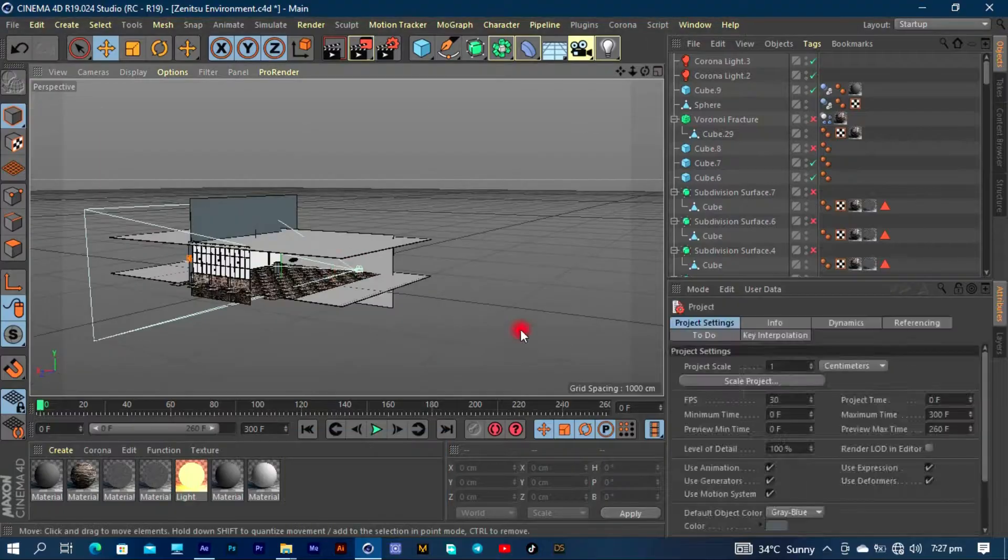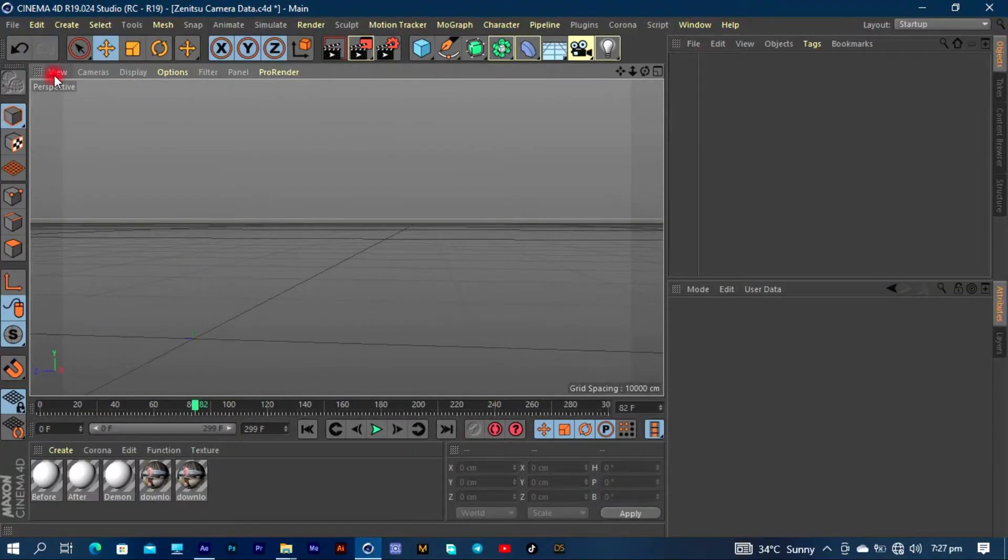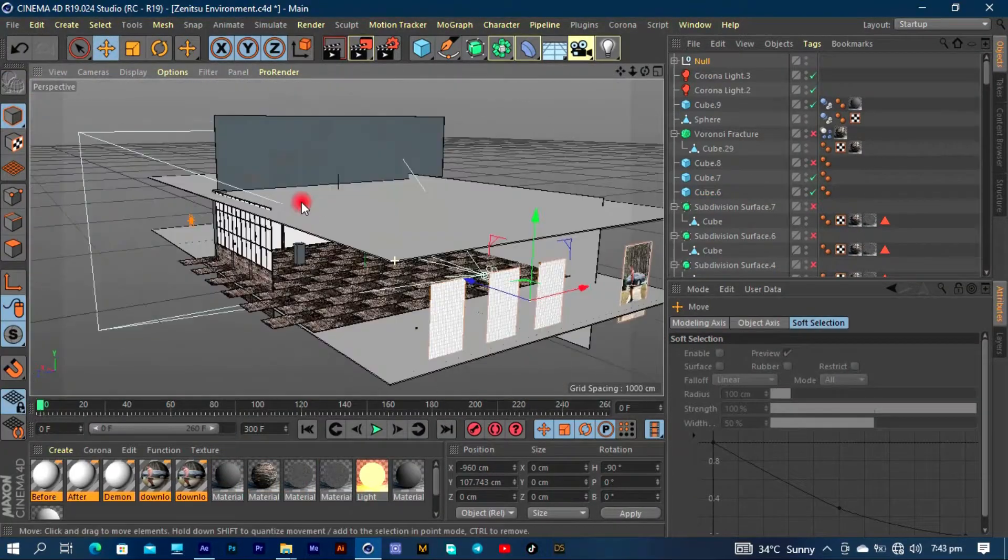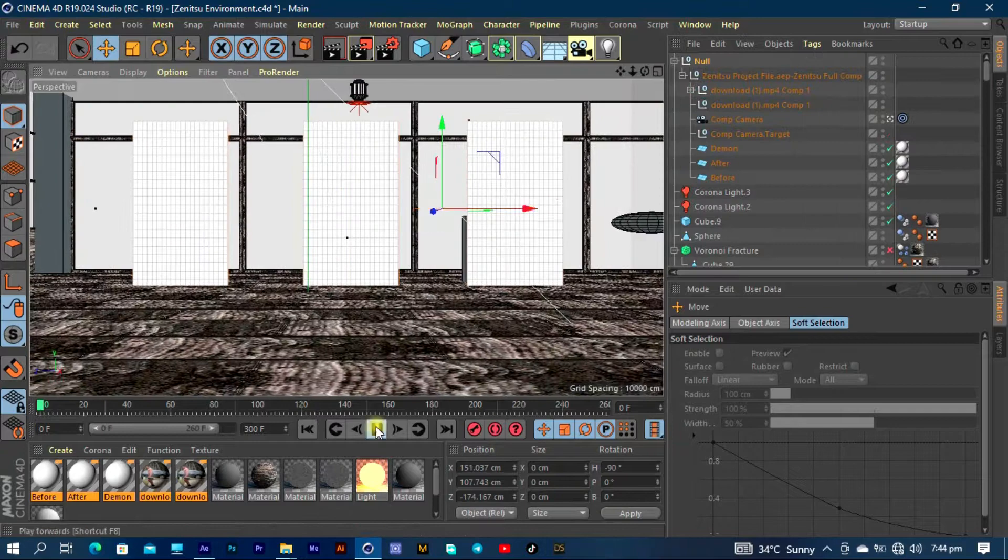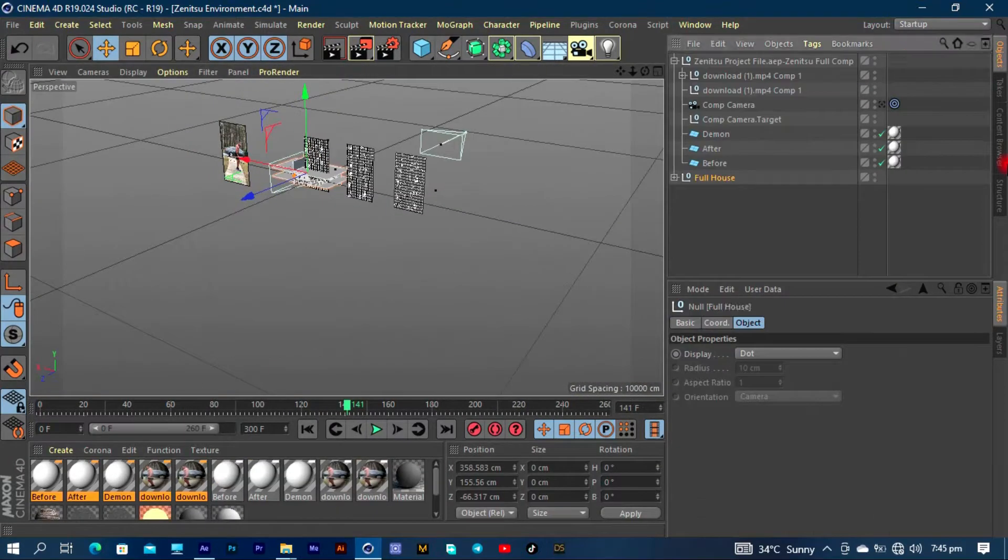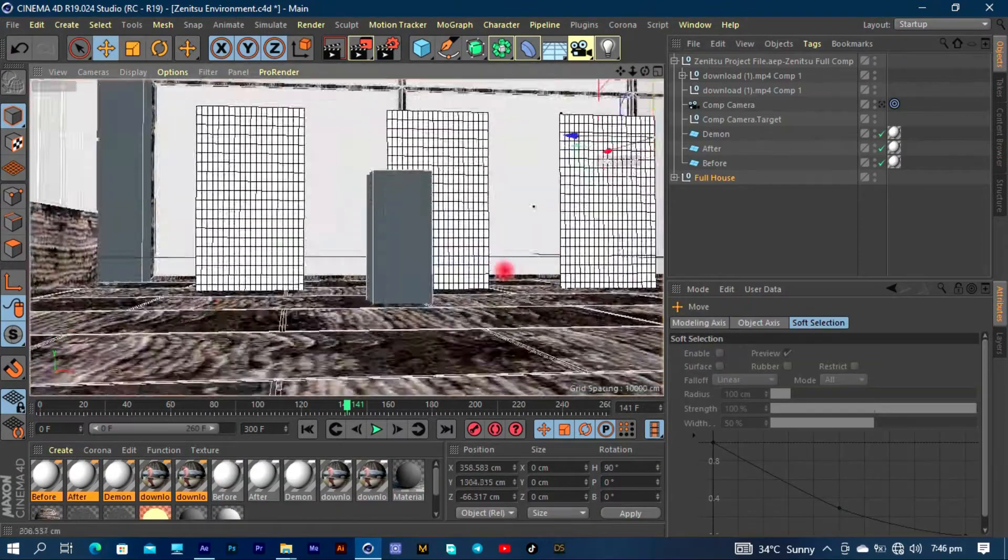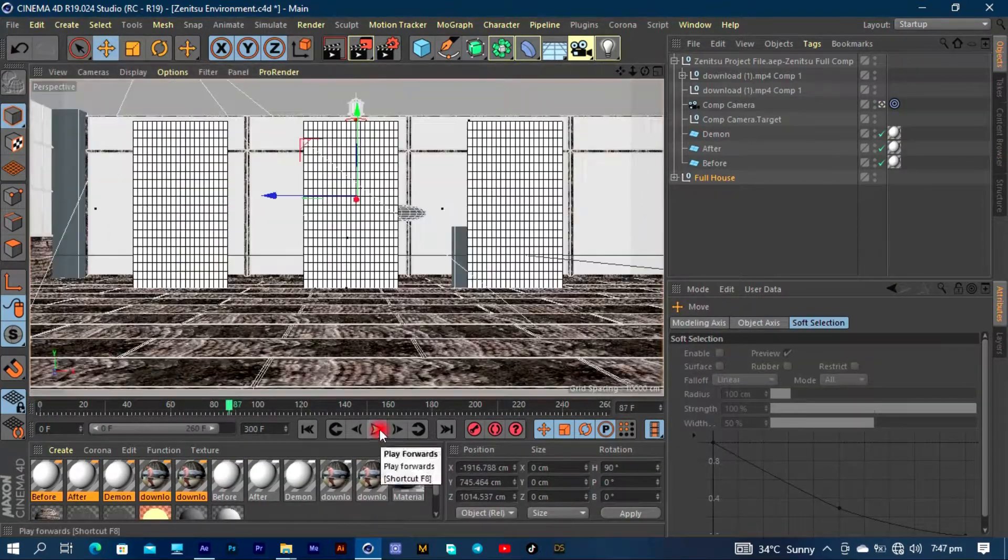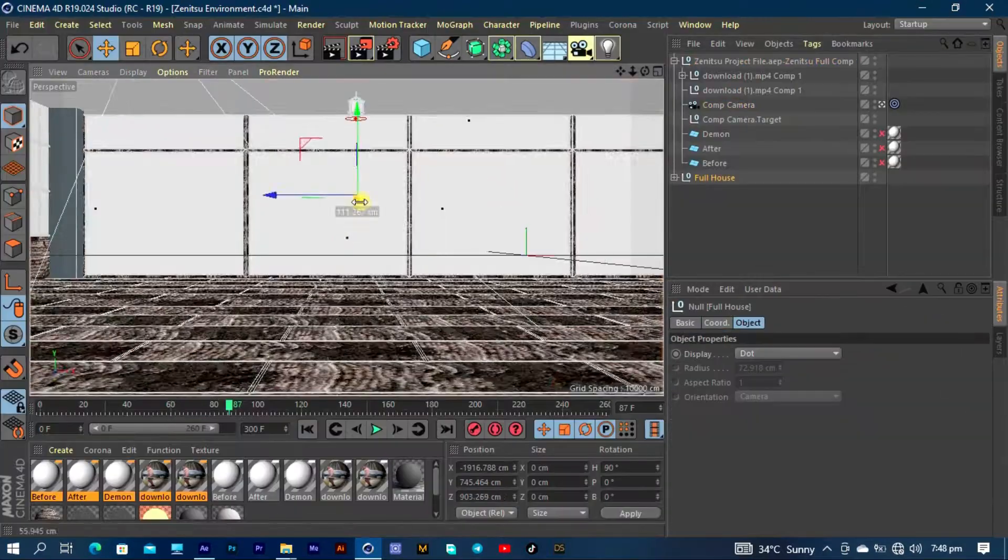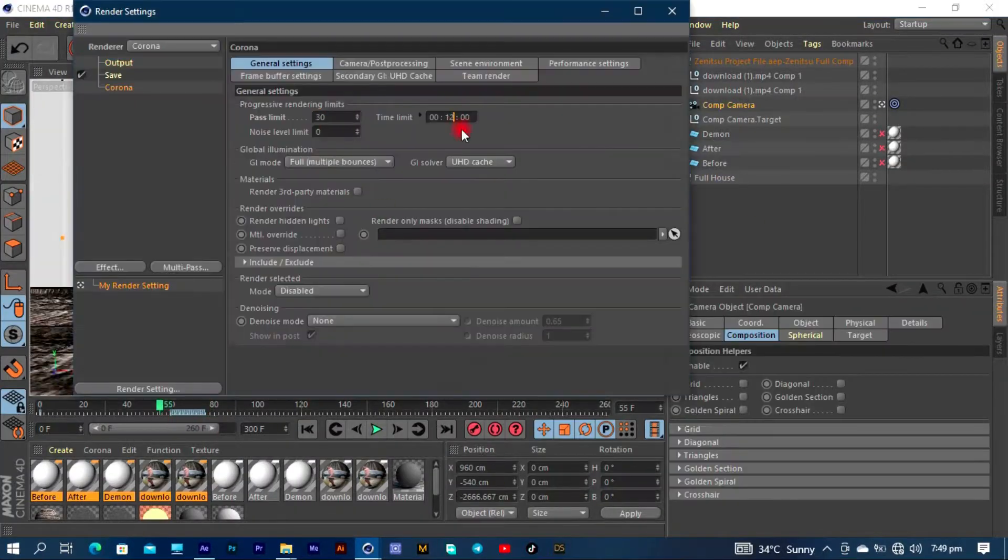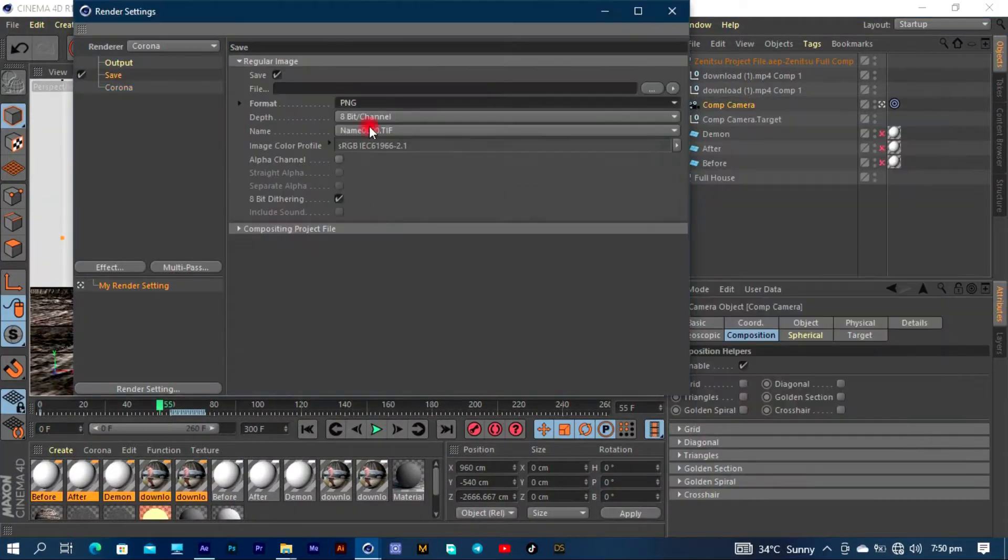Then I'm going to export all that camera data as a Cinema 4D file and get back into Cinema 4D and put my camera data into my environment and then I can render.